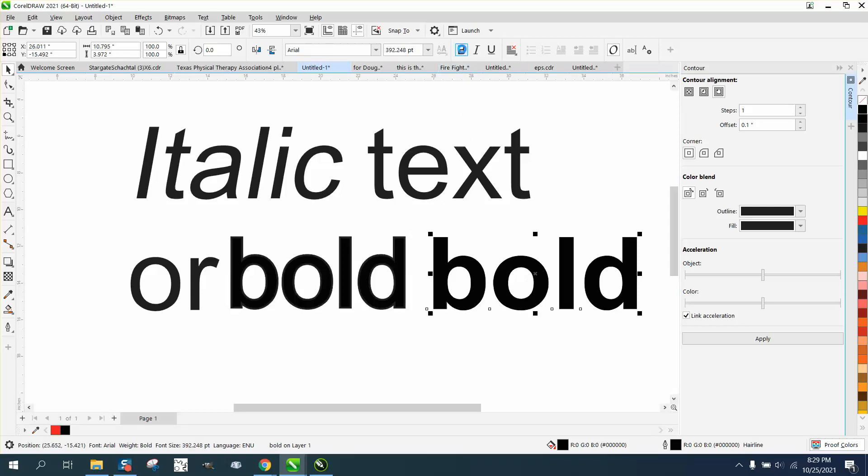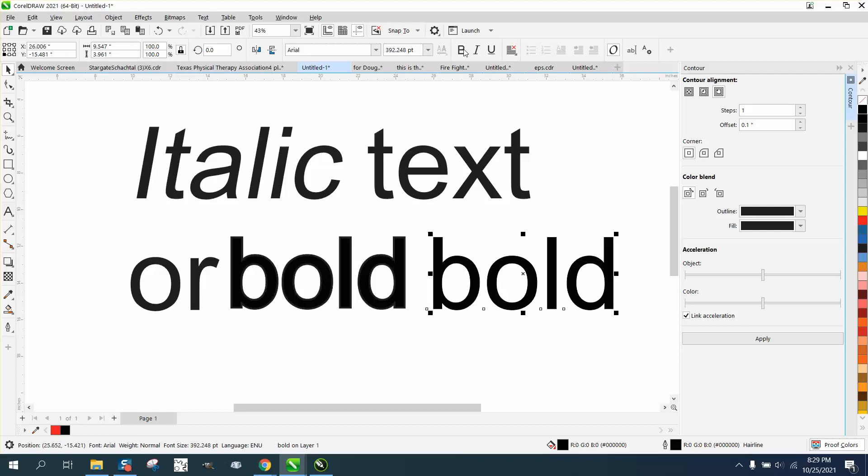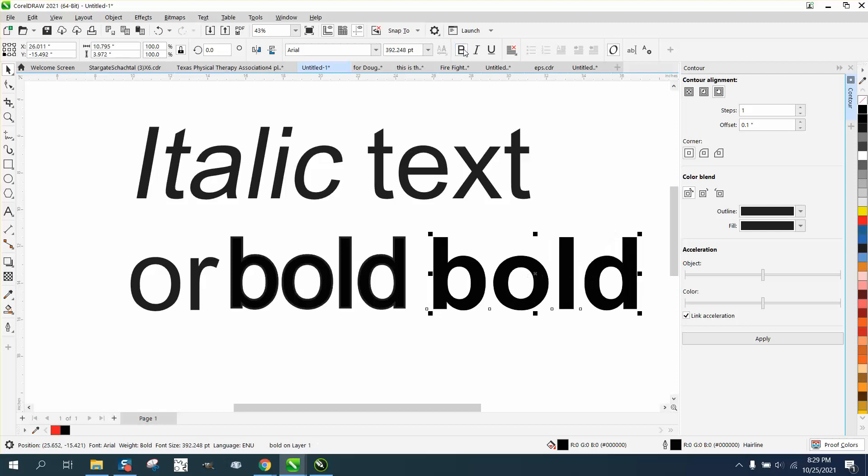Where Arial, you can bold it or unbold it, and what it does, it just stretches out the word.